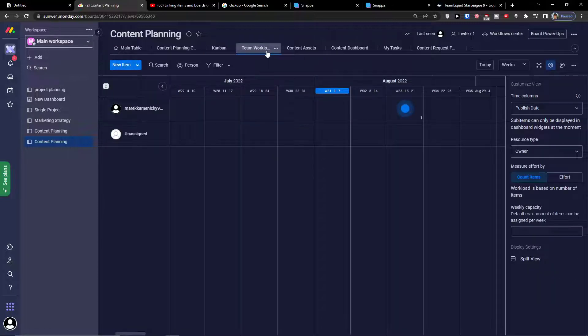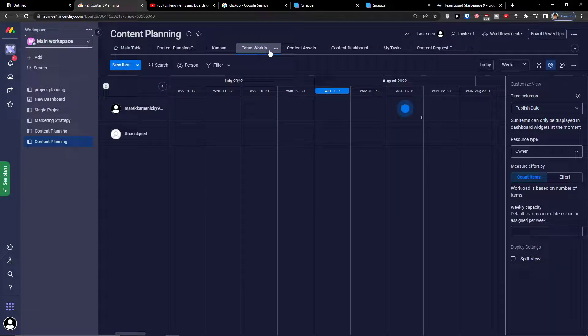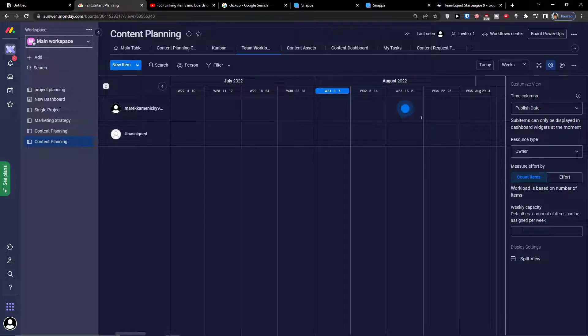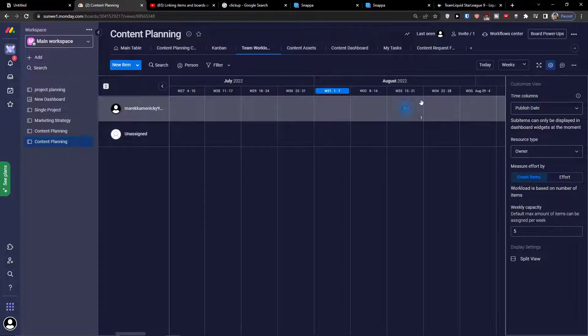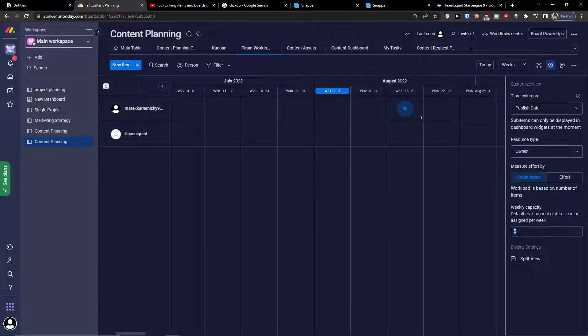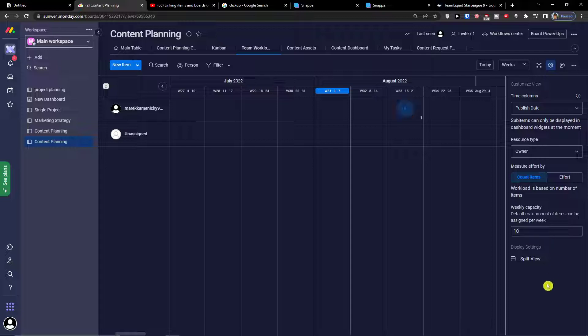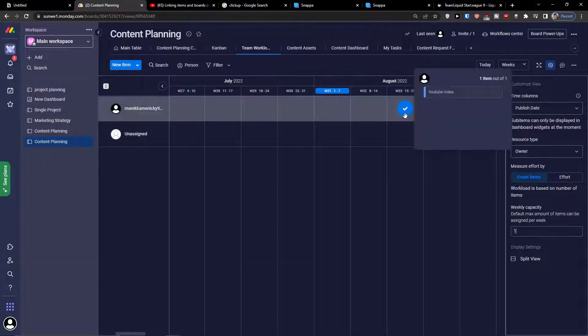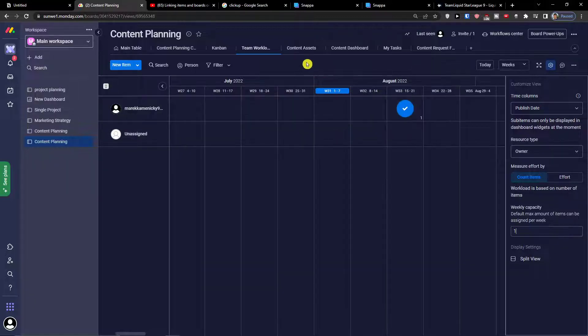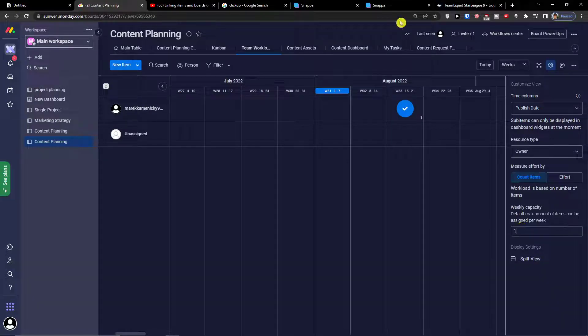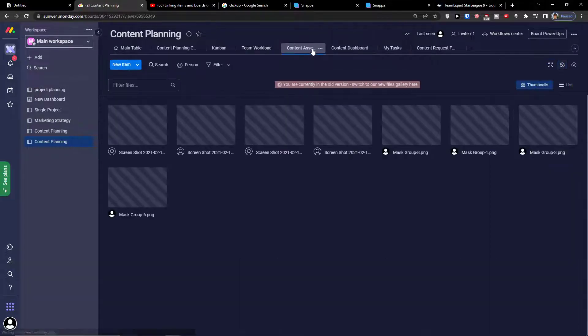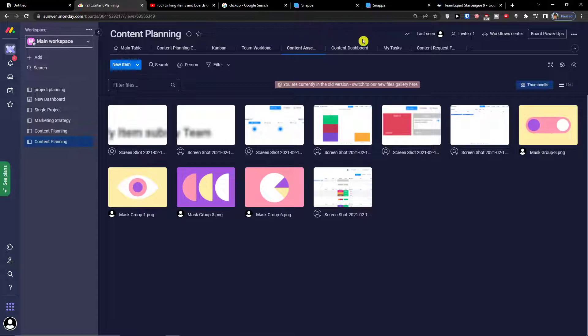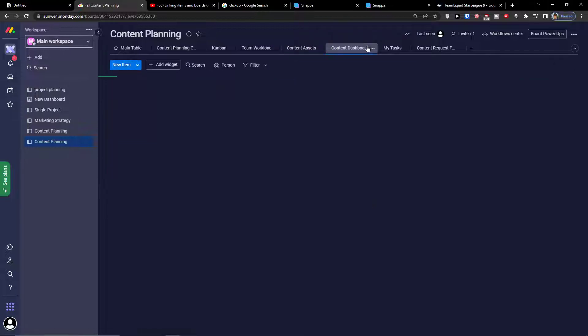Then you get also team workload. Team workload works like how many tasks you're going to have for a person on that week. If you have five here, the blue thing is smaller. Then ten tasks, you can have one task and then it's enough. You can choose how many tasks you're going to have as a workload.